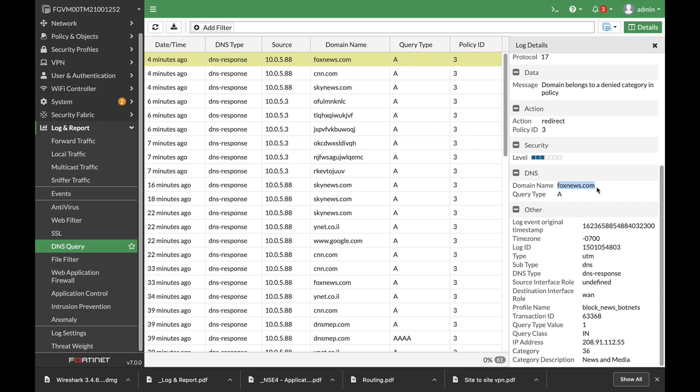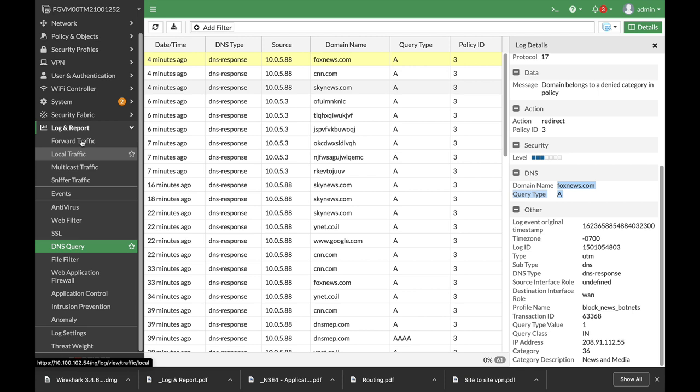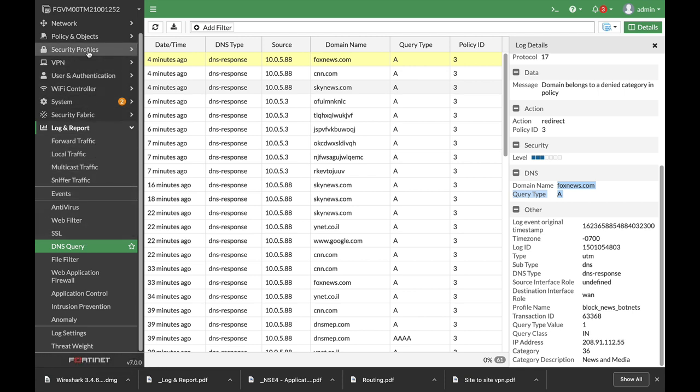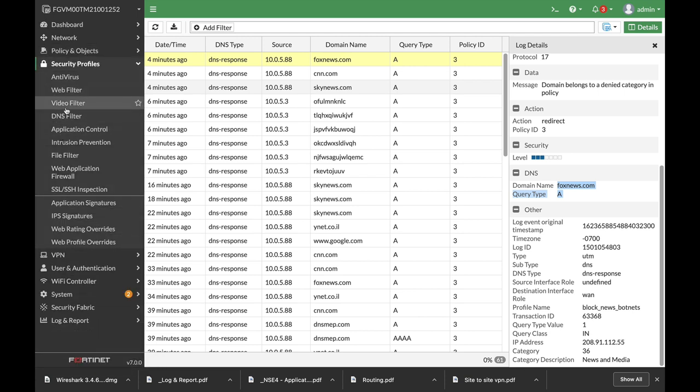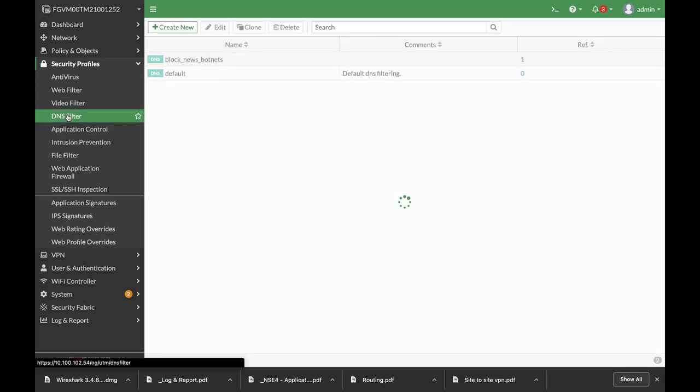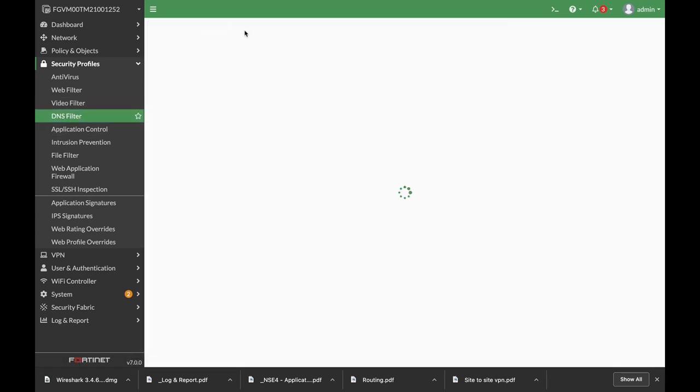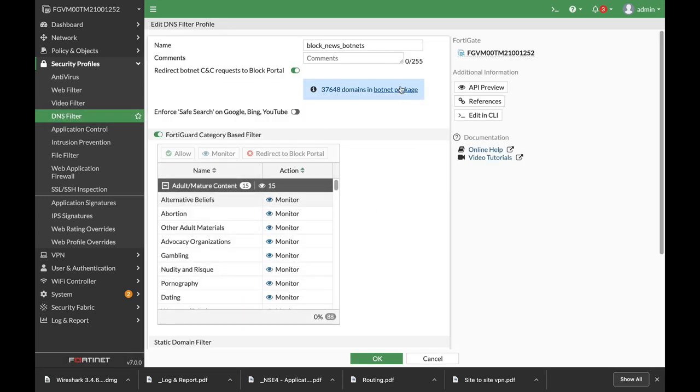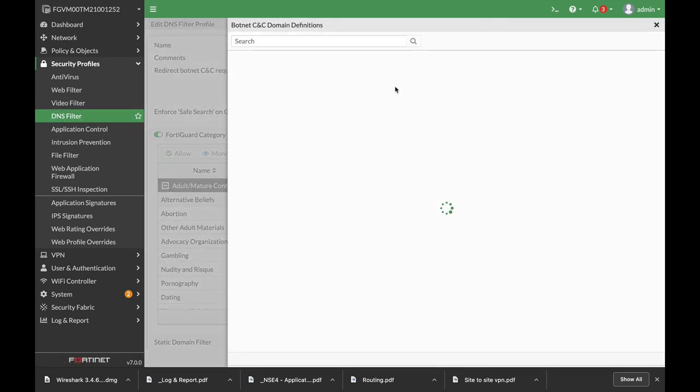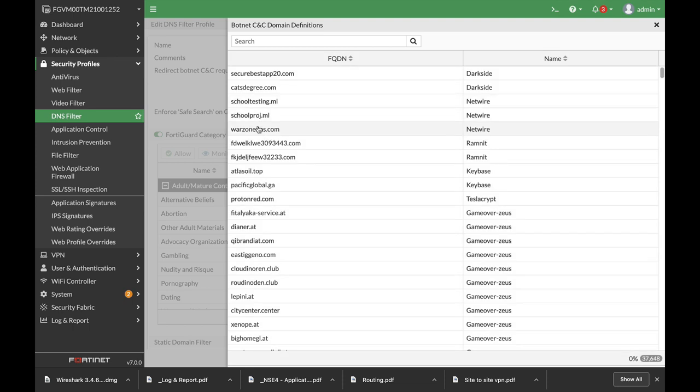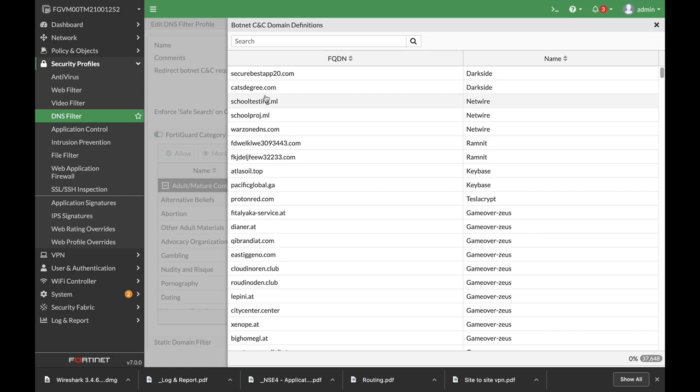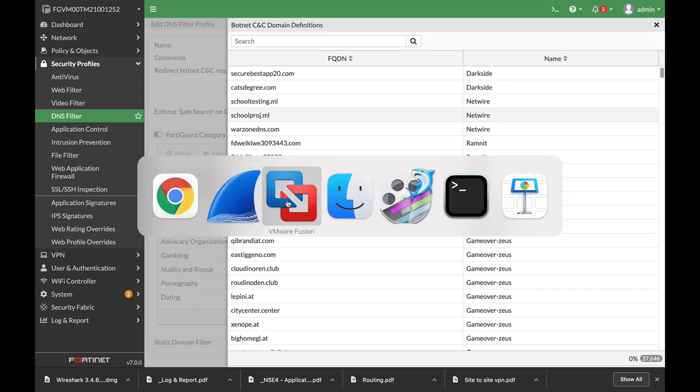The domain name is foxnews.com. Now there's another thing that we can do which we haven't used, which is the botnet. So let's just again look at the security profile and let's look at the botnet package and let's try to navigate to catsdegree.com, which is a botnet site.